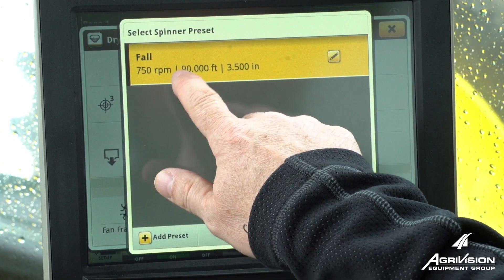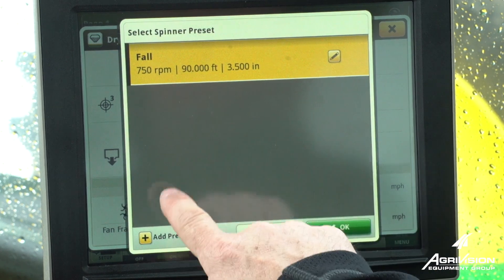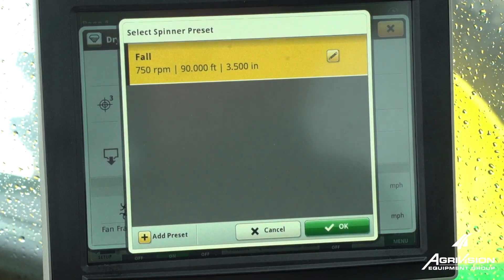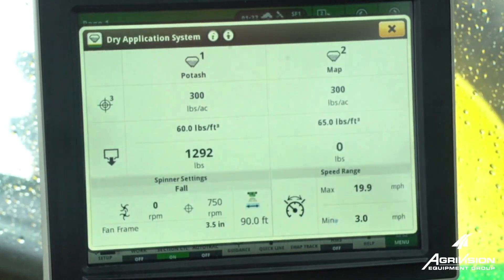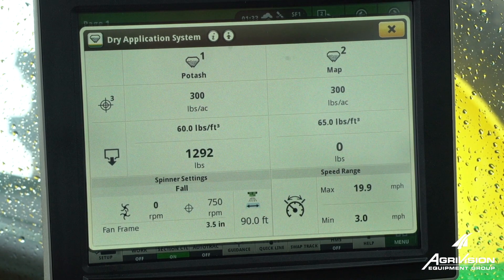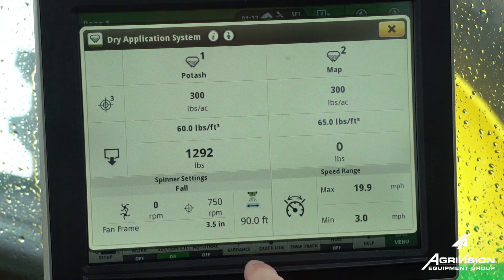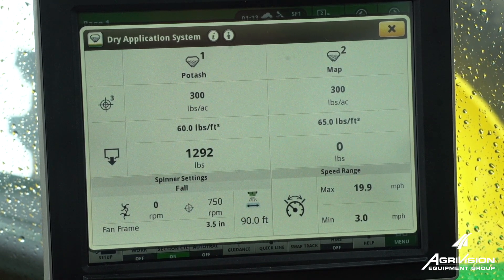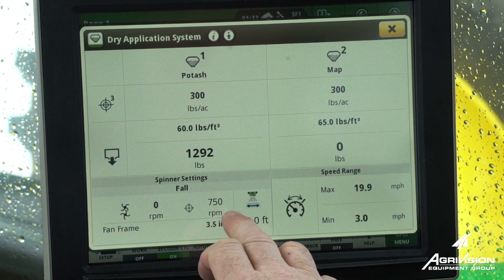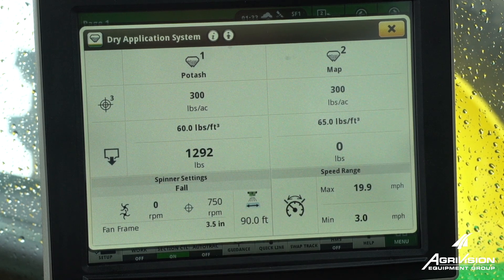If we wanted to have other settings for maybe a summer top dress or seeding, we could enter those there. And that's how we select our spinner speed settings when we do our calibration and pan test, or when we're changing from one setting to another.